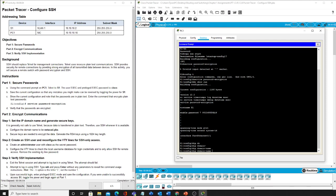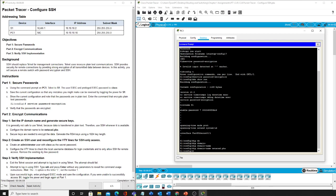All right, now with our instructions we are told to generate secure keys to encrypt the data. Generate the RSA keys using a 1024 key length.